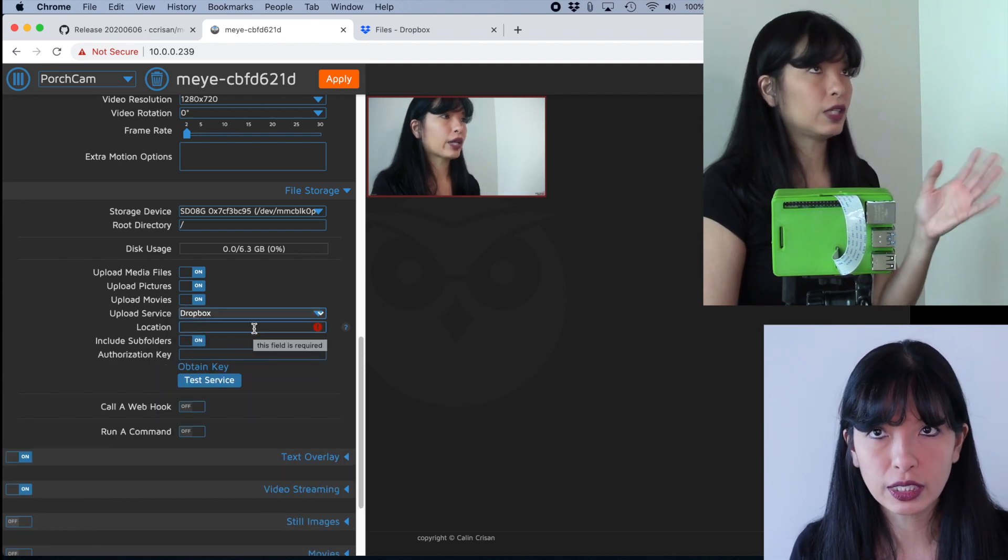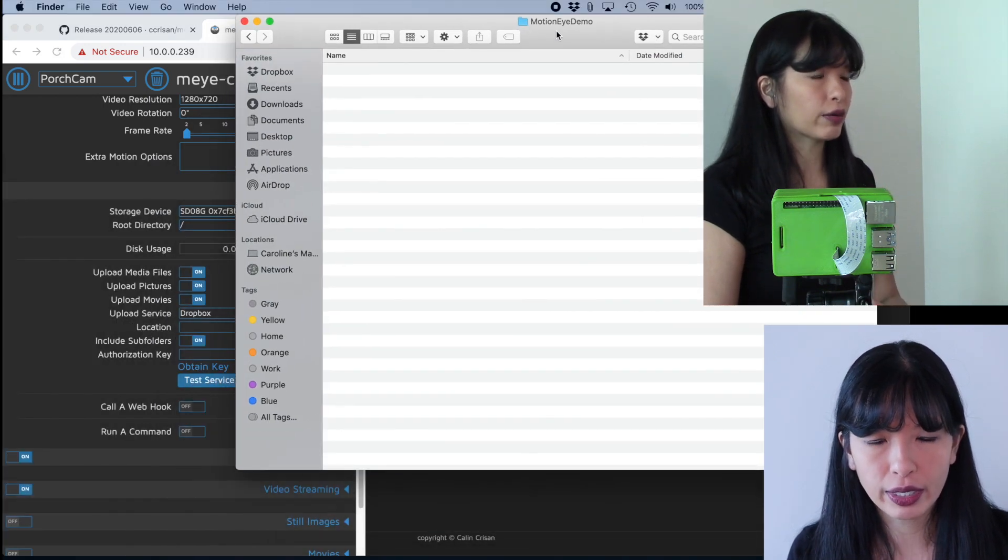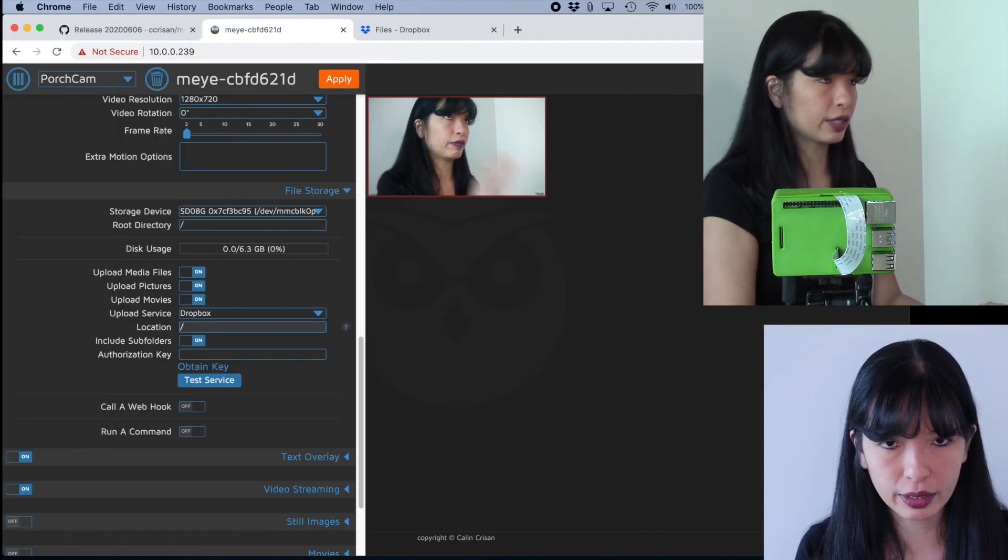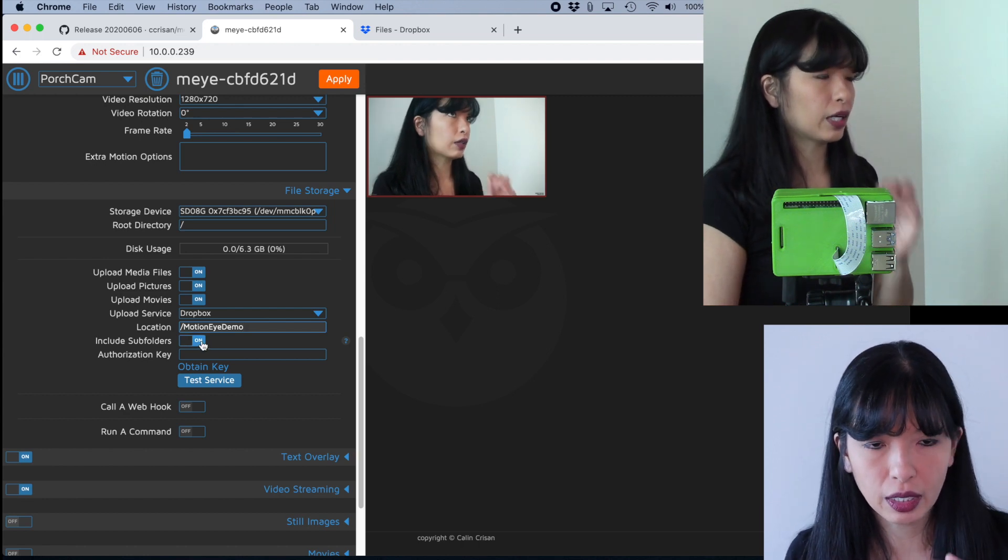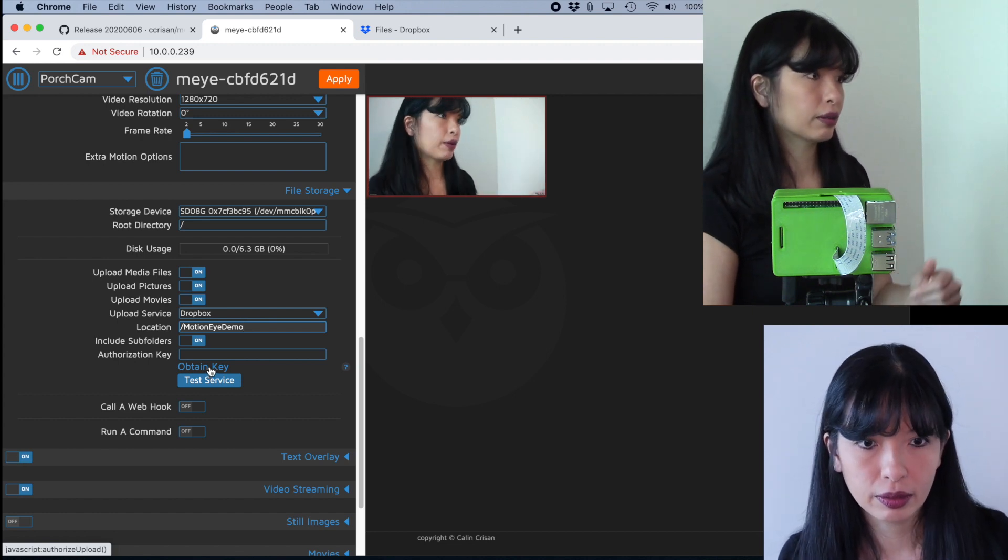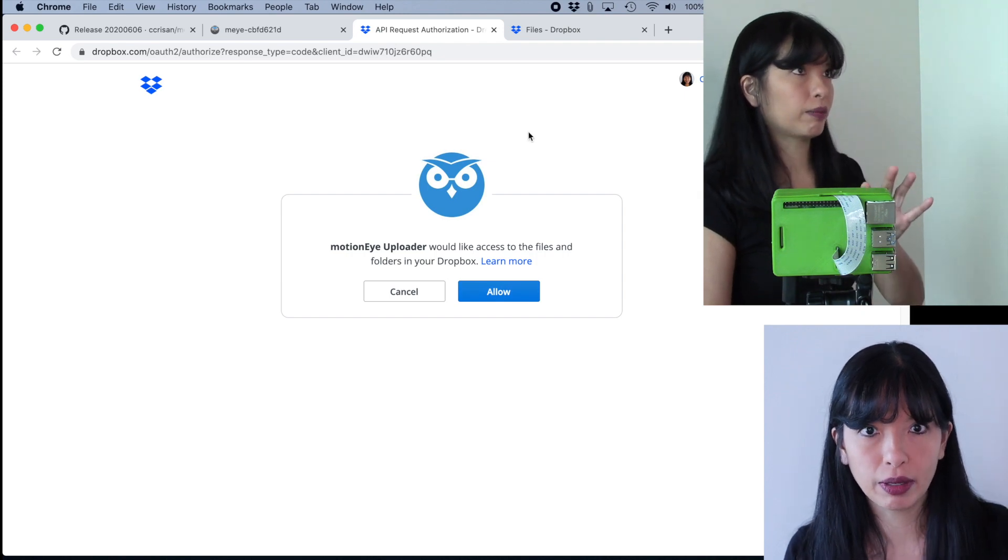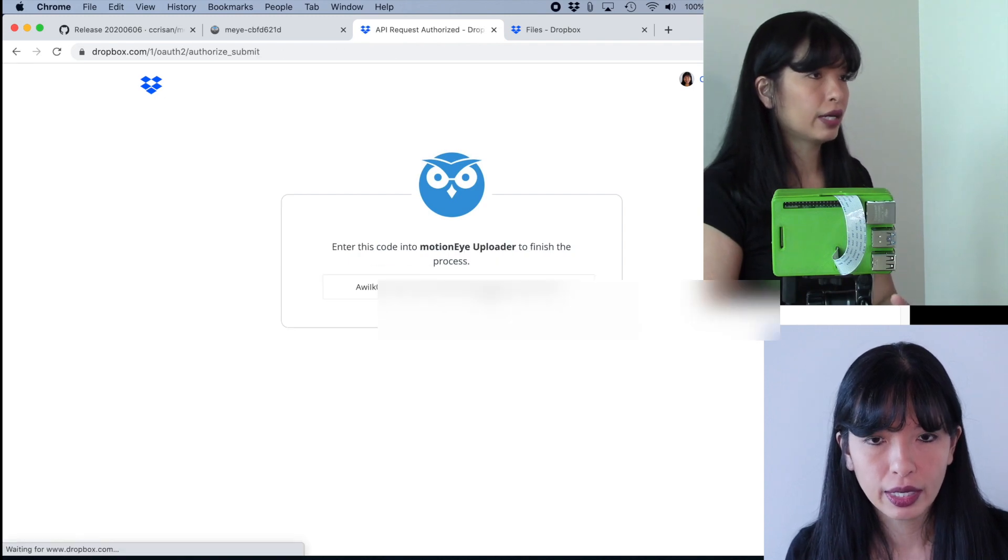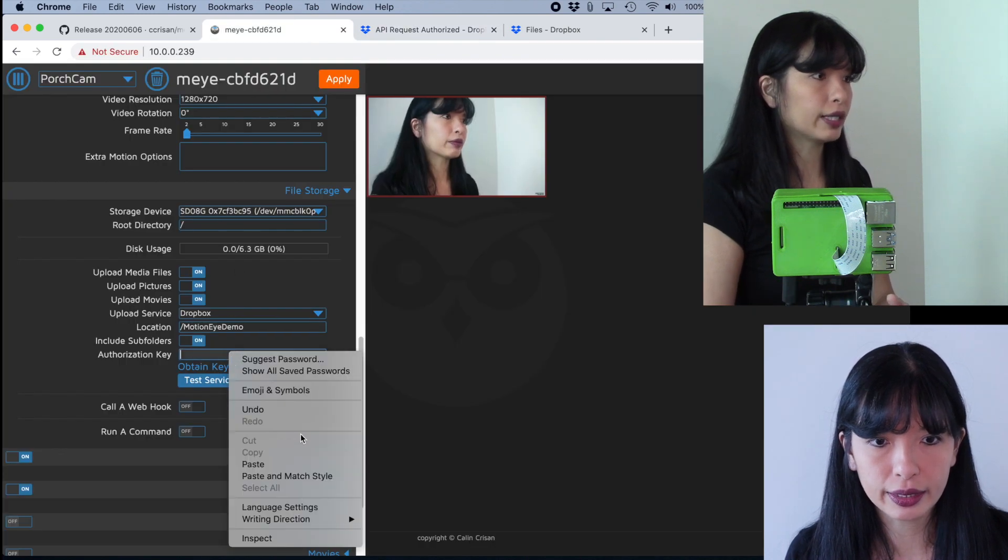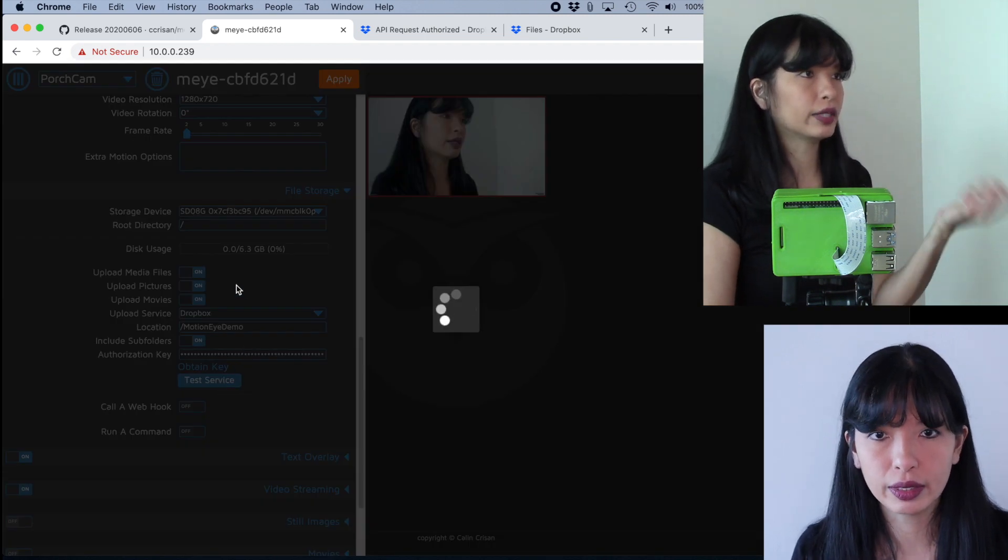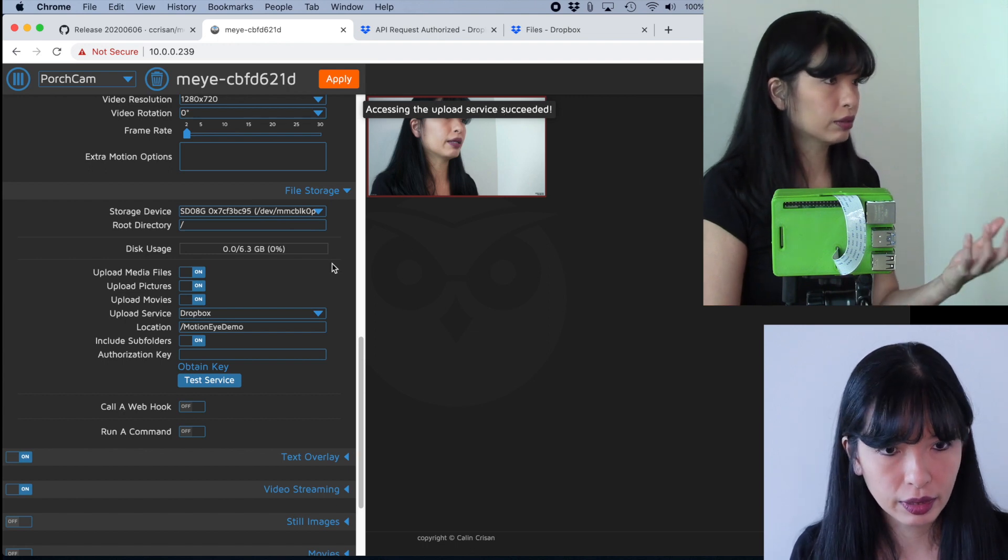For location, you need to have a preexisting folder on your Dropbox. So before I started this video, I created a folder on my Dropbox called MotionEyeDemo. Type in a forward slash and then MotionEyeDemo is what I'm going to call it. Include subfolders. It's automatically on. I'm going to leave it there. And now I need to obtain a key from Dropbox and hit obtain key. And now I'm already logged into my Dropbox account on this browser. Otherwise I would have to do that. And then I would hit allow. And then it's going to give me a key and I'm going to go back over here and I'm going to hit paste. And then I'm going to hit test service.